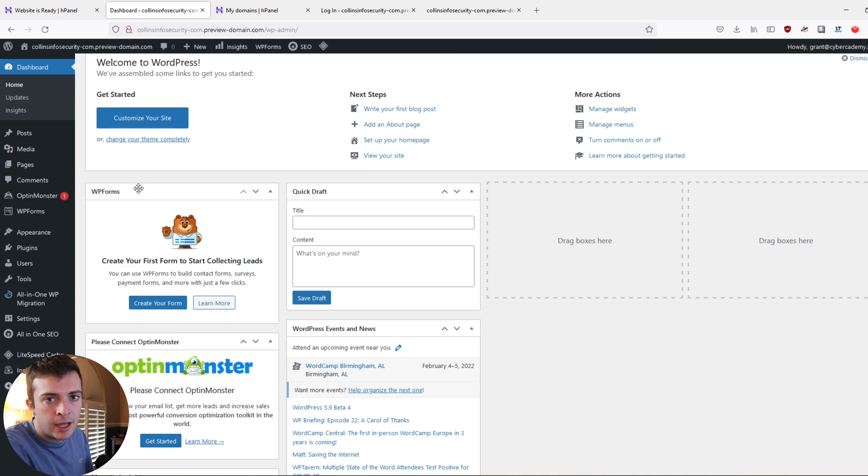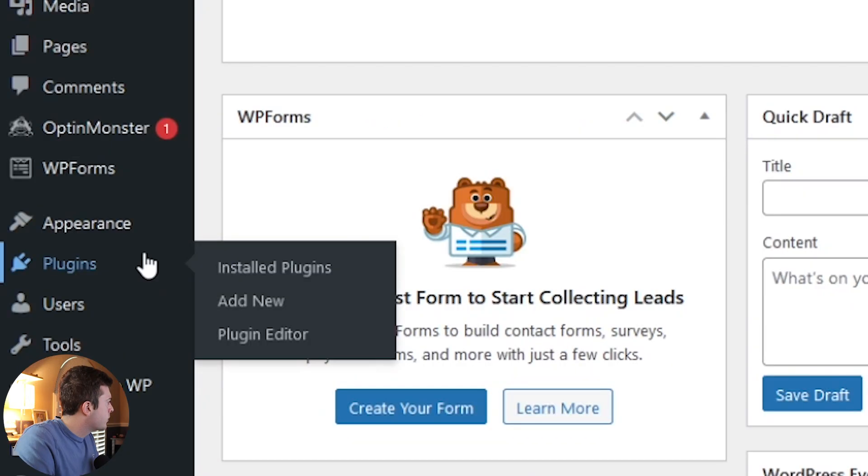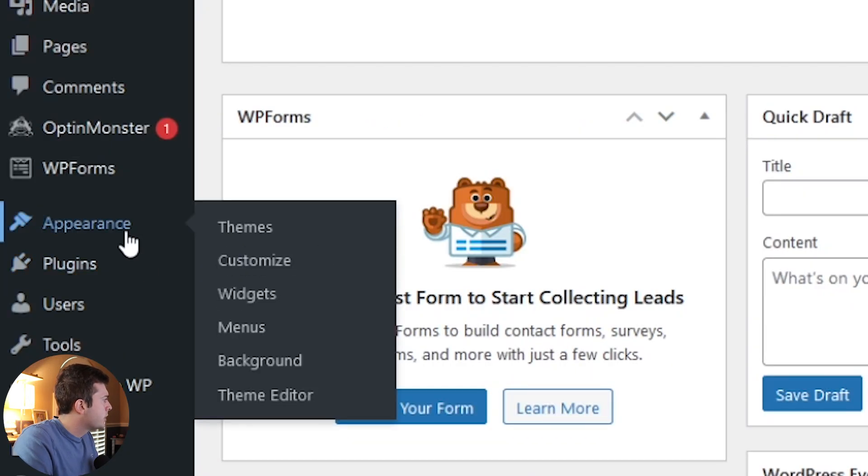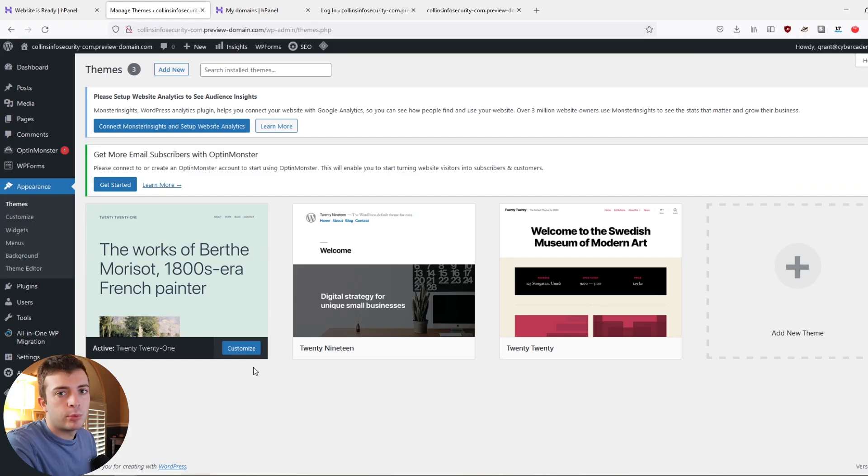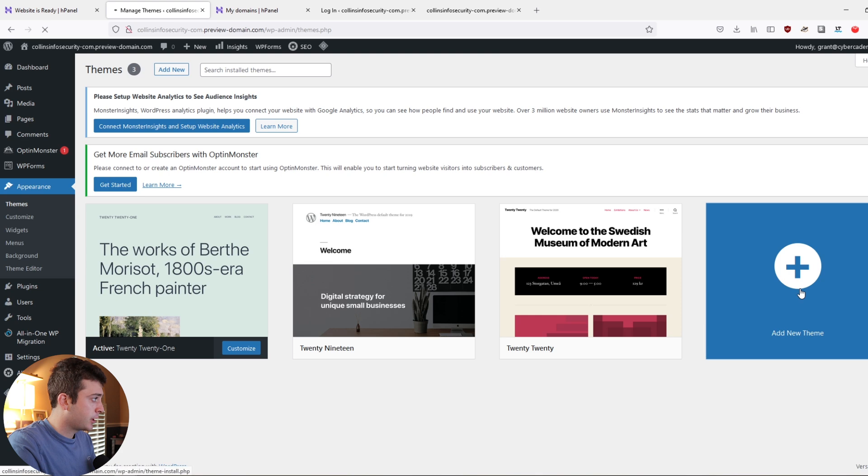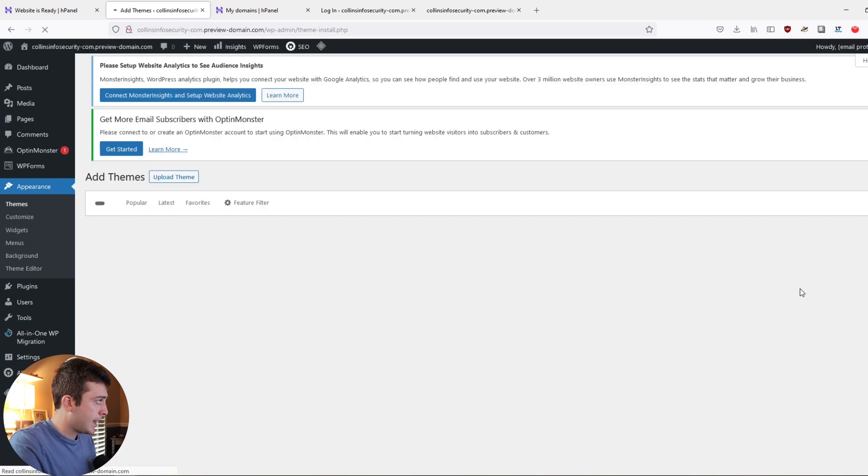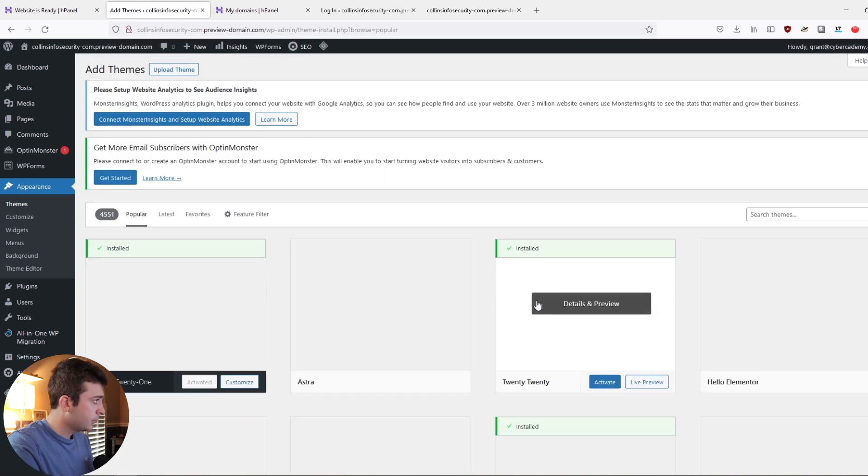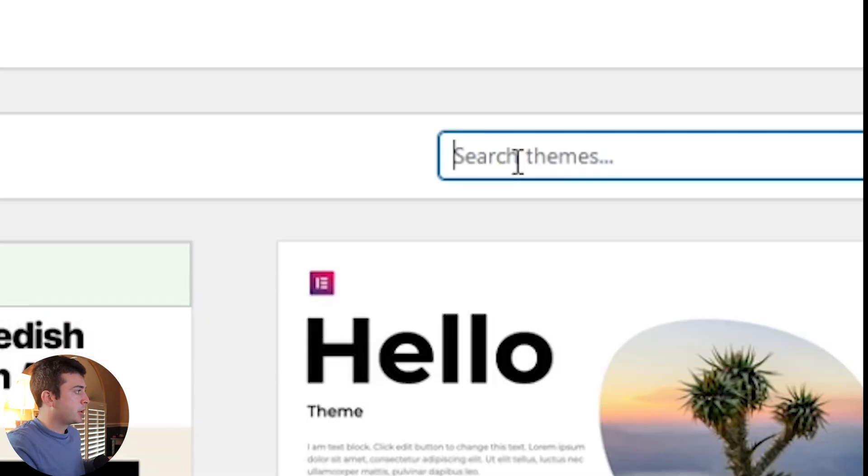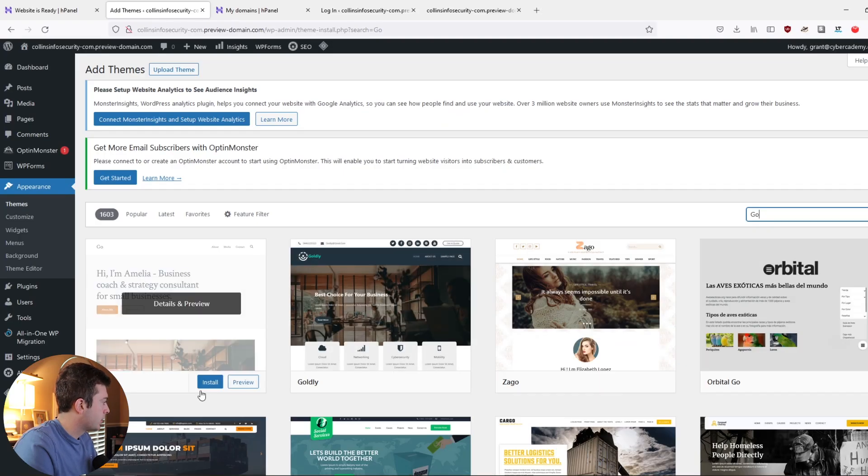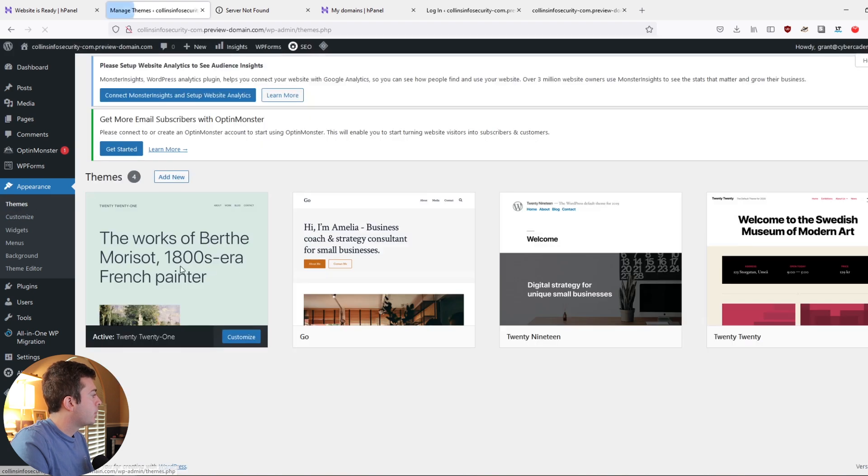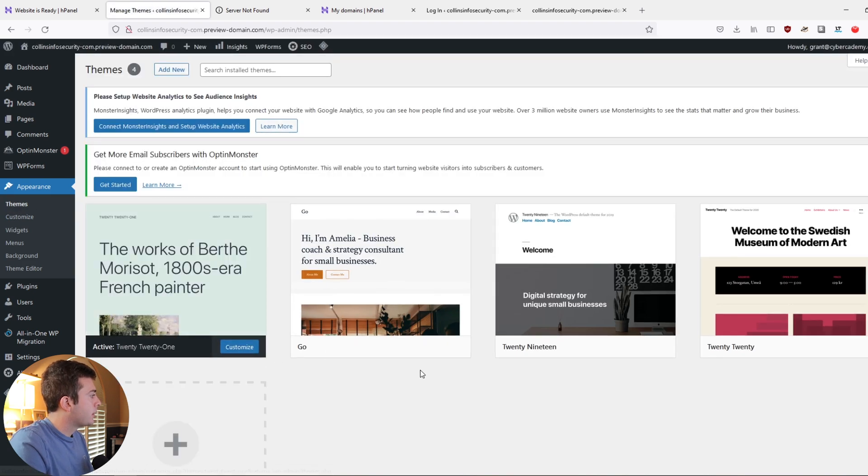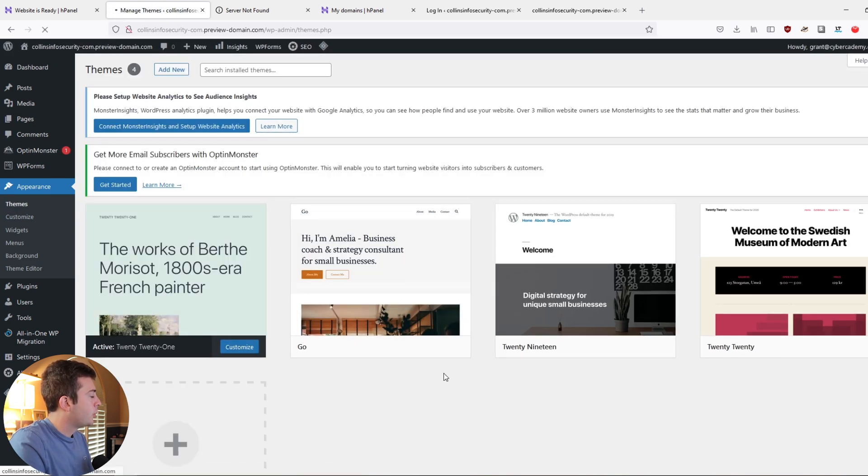It's a very simple, minimalistic blog type theme. So if you go to appearance and then we go to themes here, we already have some pre-installed themes. And like I said, in this case, we're going to click add new theme. We're going to search Go. Here it is. I'm going to click install.